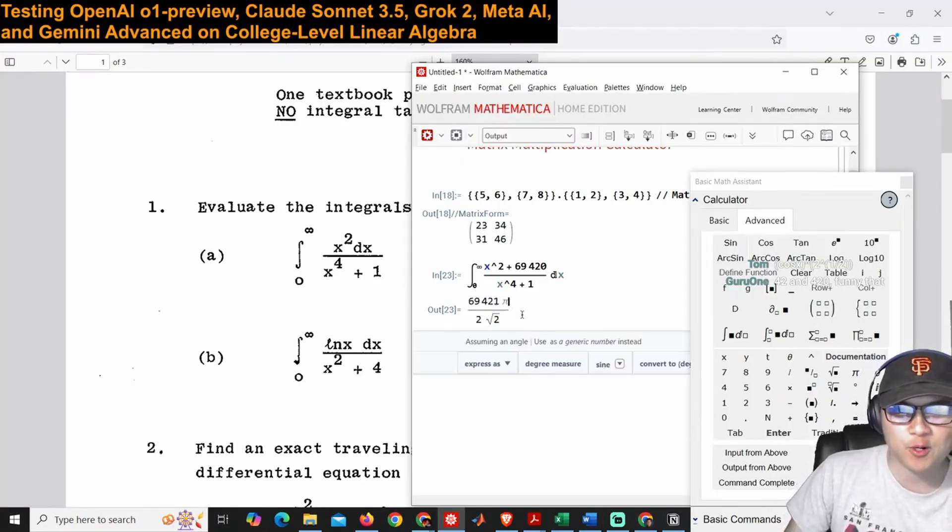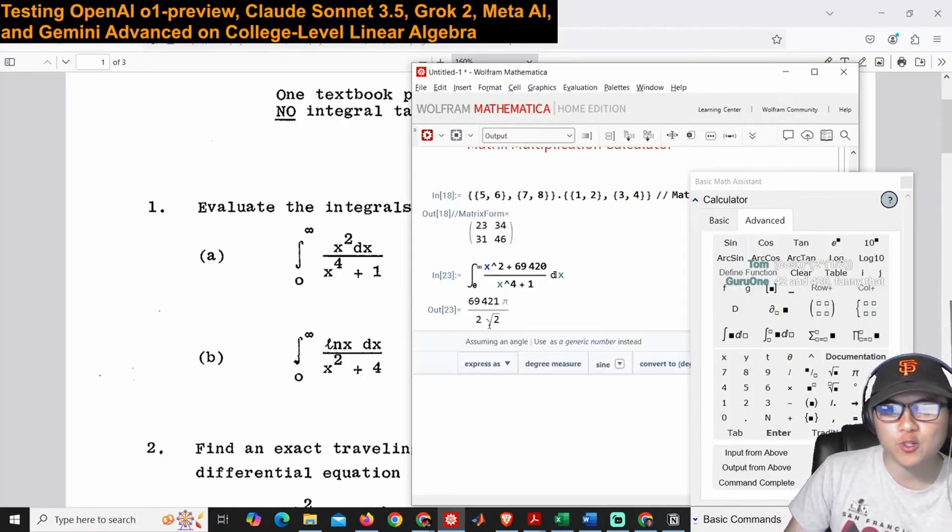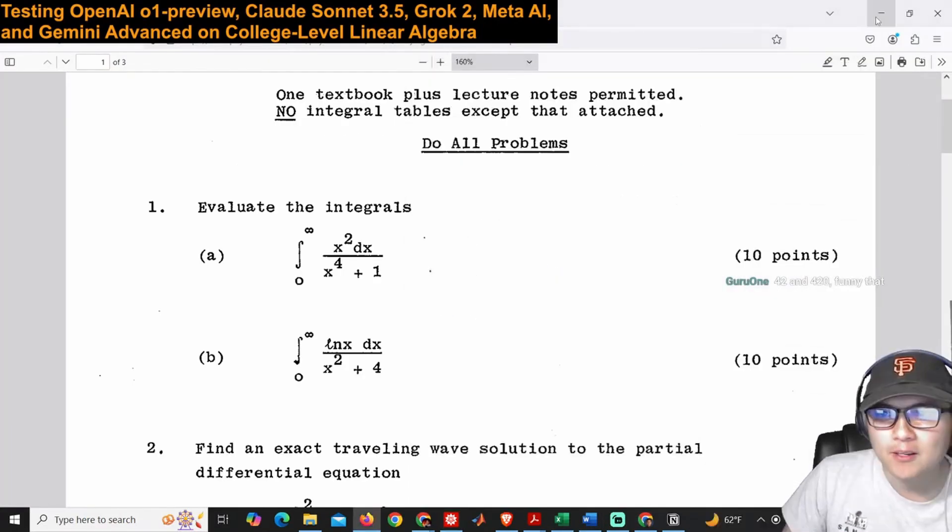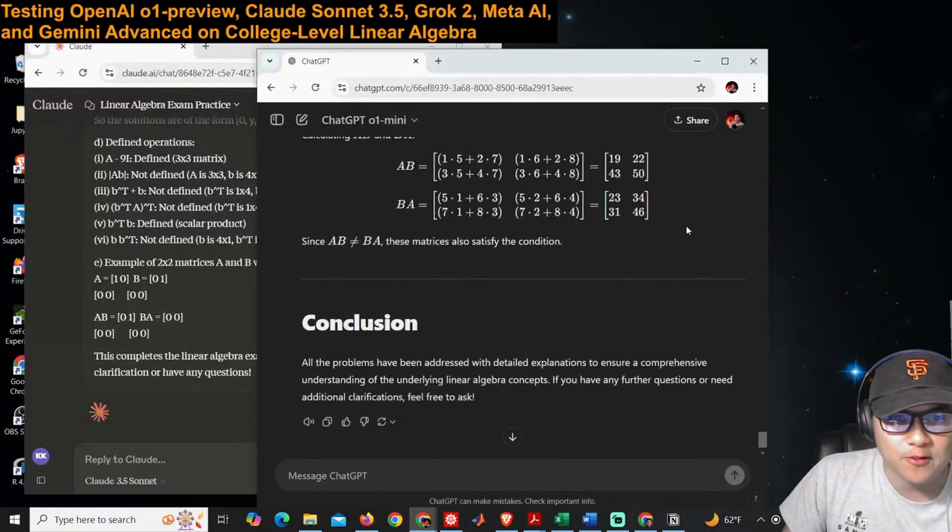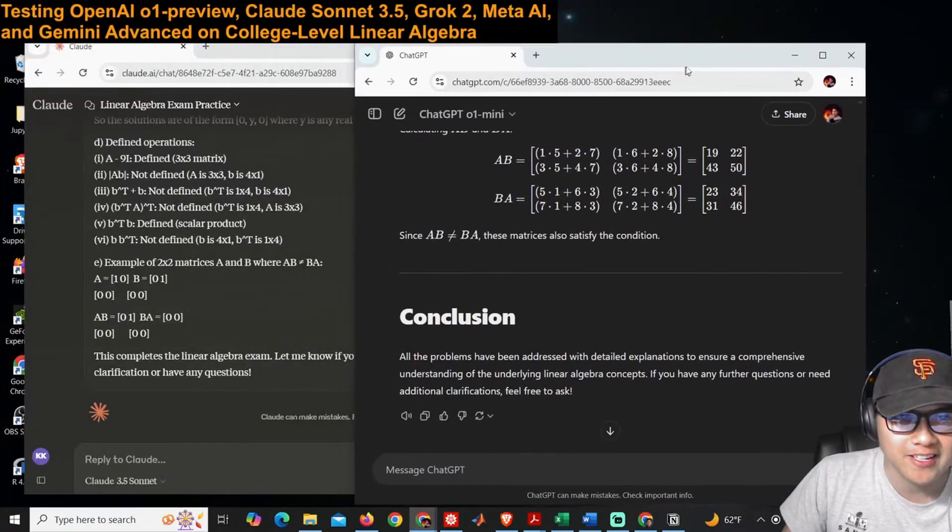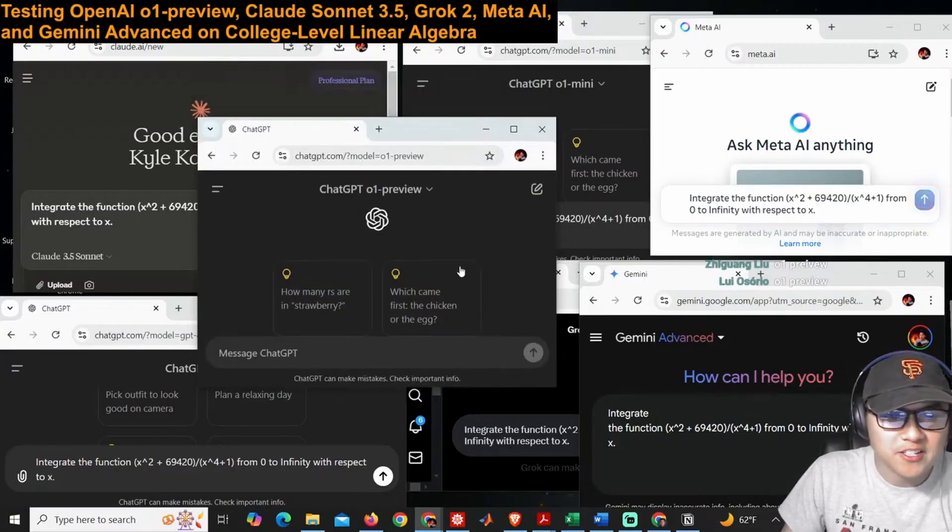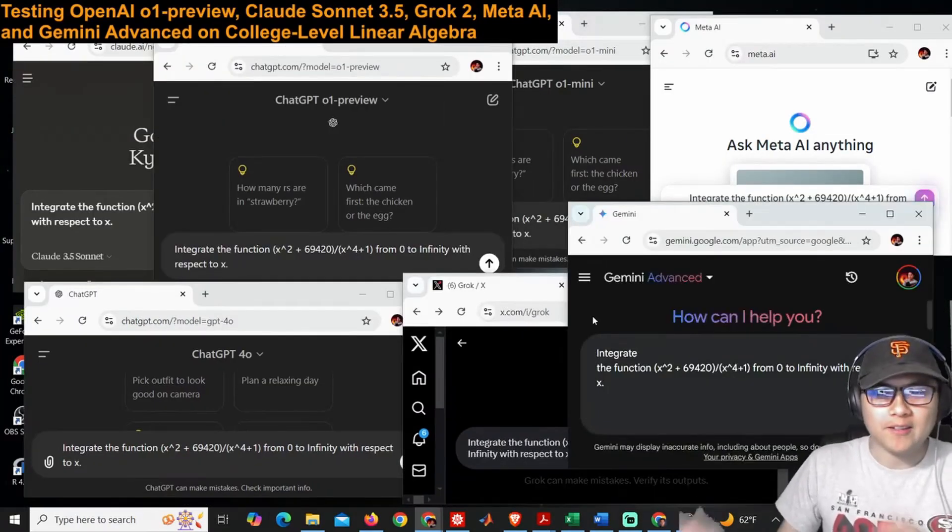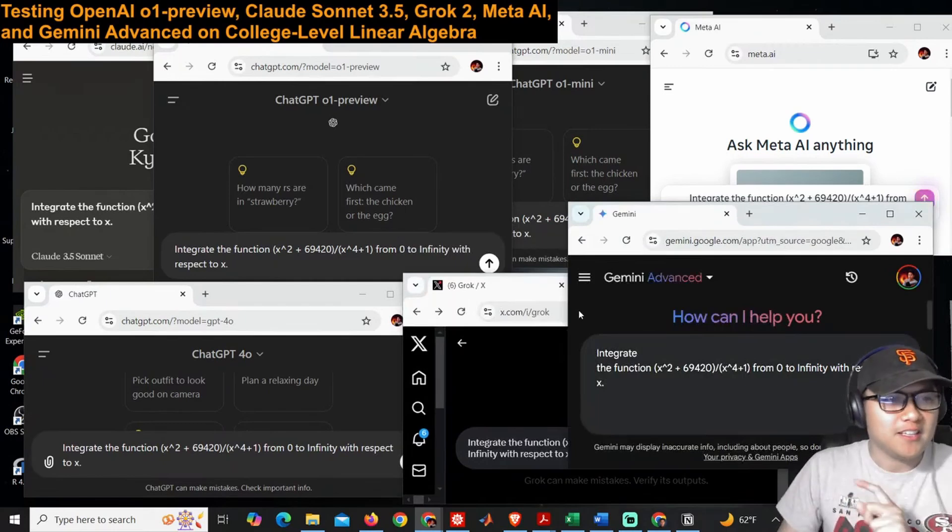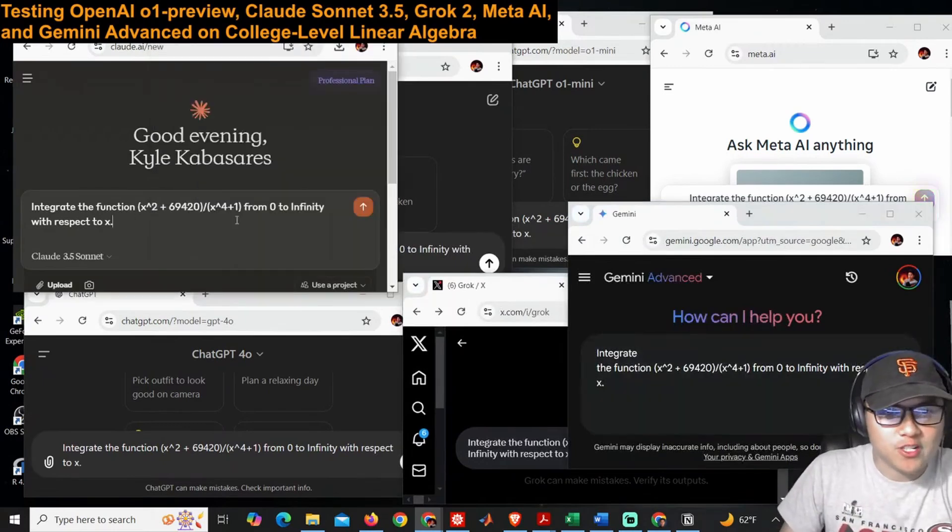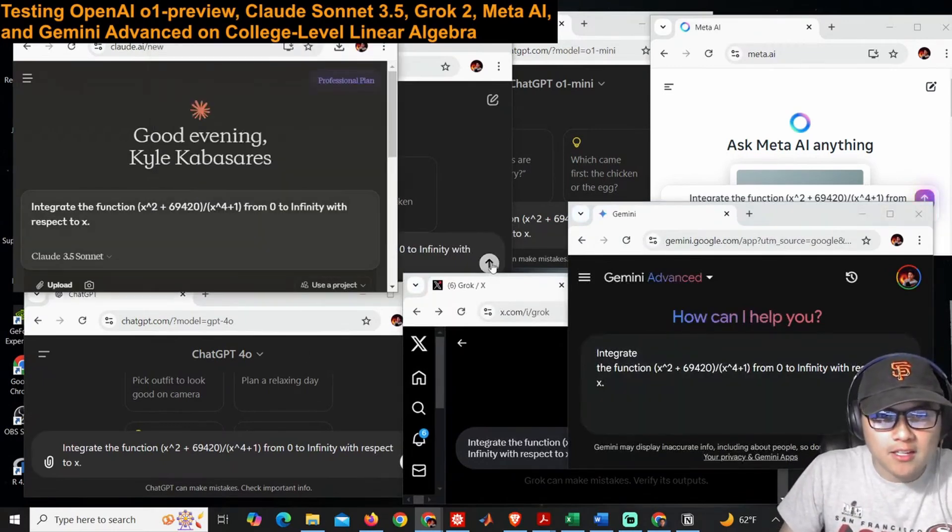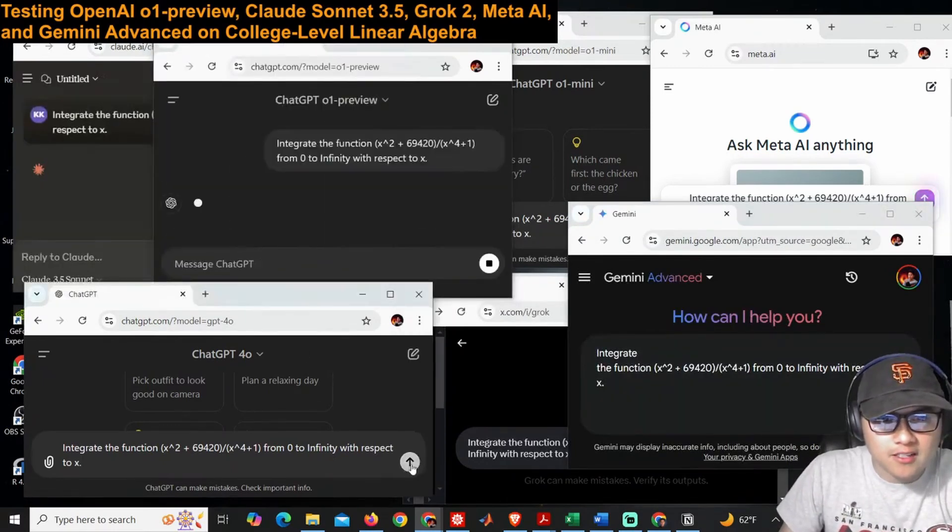And we're going to be looking for this answer: it's 69,421 pi over 2 root 2. I doubt it's ever seen that integral. This is kind of fun actually. All right, let's go ahead and send it.